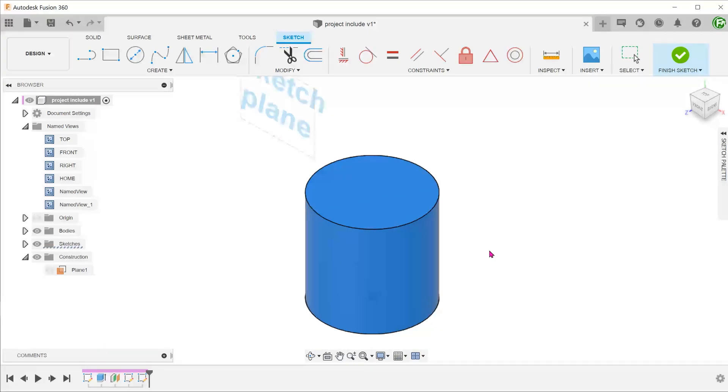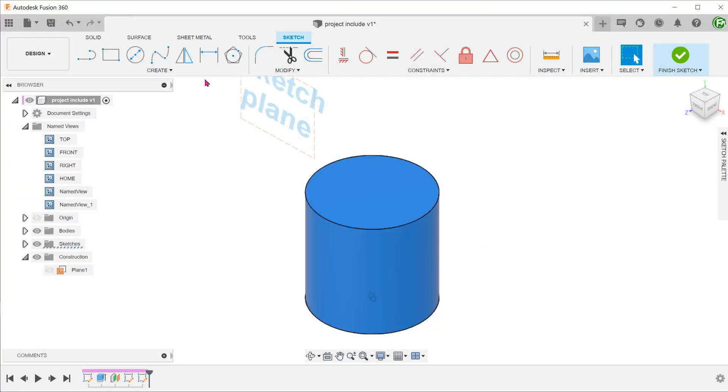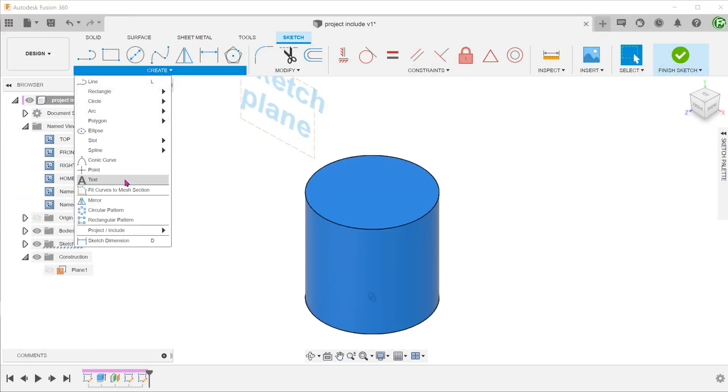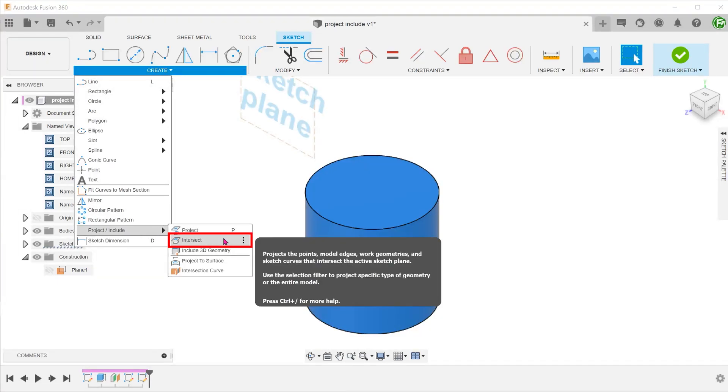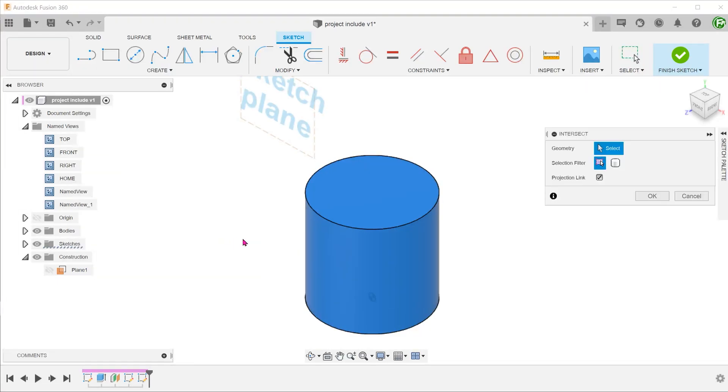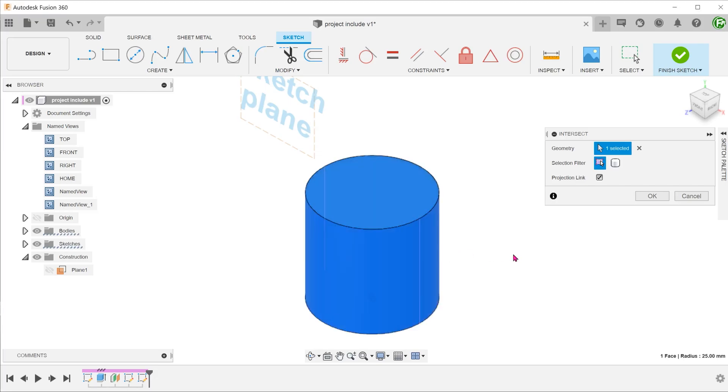It creates entities that are a result of the intersection between any existing model geometry and a sketch plane. By starting the command and selecting the cylindrical face, this gives us the entity that we need.